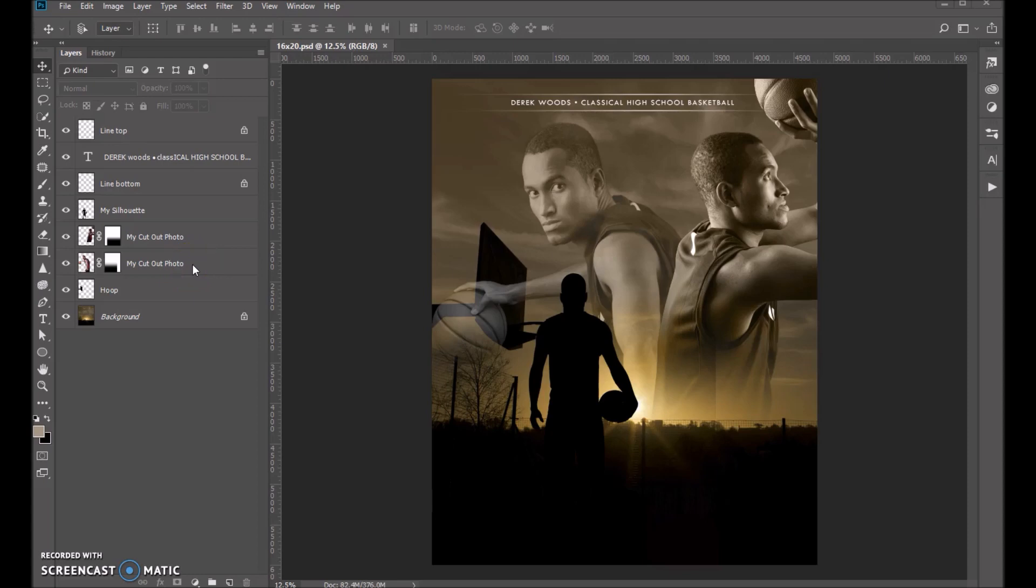Hi folks, Sonia Ash here from Ash Design. Today I want to show you how to use our calendar overlays in Photoshop.